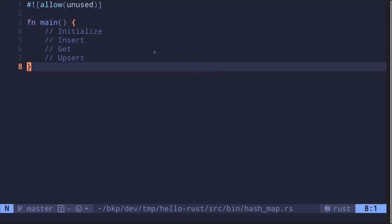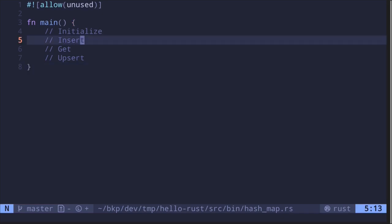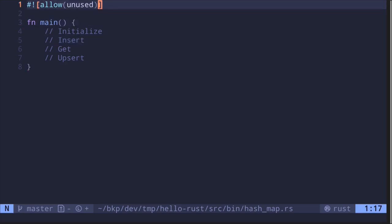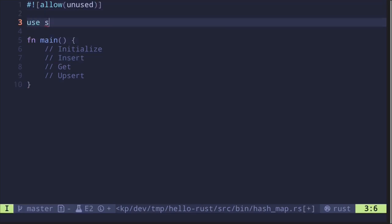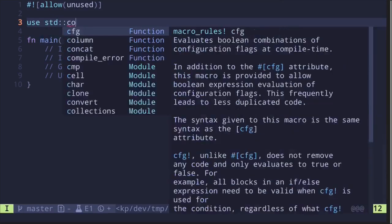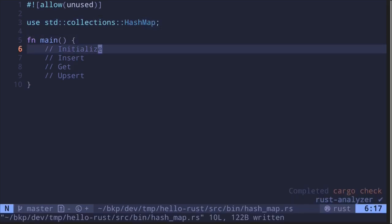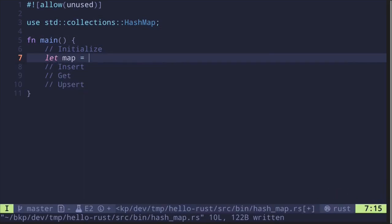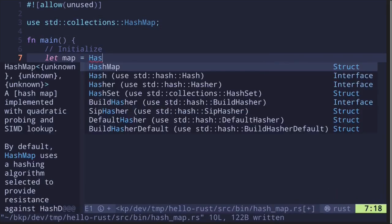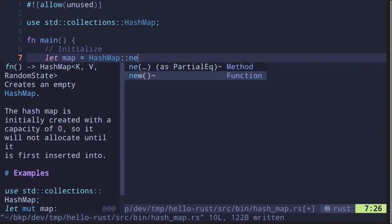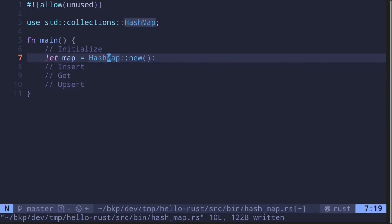Probably the two most common data types you'll be using in any programming language are arrays and hash maps. This is also true in Rust, so in this video I'll explain how to work with hash maps in Rust. The first step is to import it: use std::collections, and then it's called HashMap. To initialize it, say let map = HashMap::new().